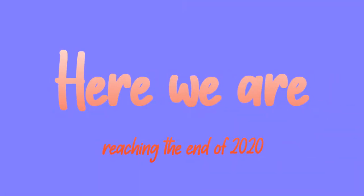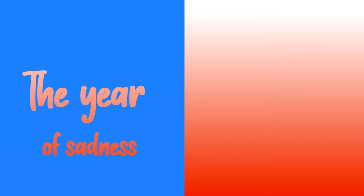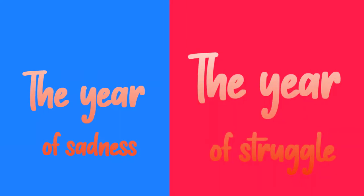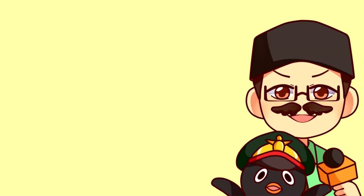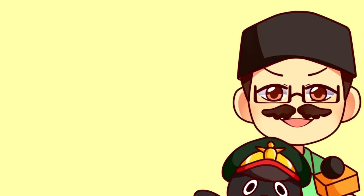Here we are, reaching the end of 2020, a year of sadness and struggle. Most humans and animals have gone through a lot this year, and I mean a lot.